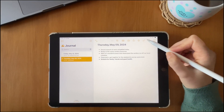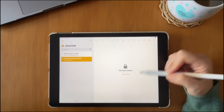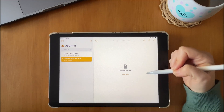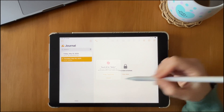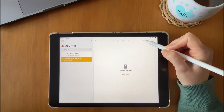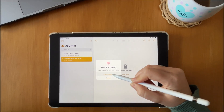You can also lock your notes by clicking on the lock icon, and they can be unlocked using your passcode or Face ID.